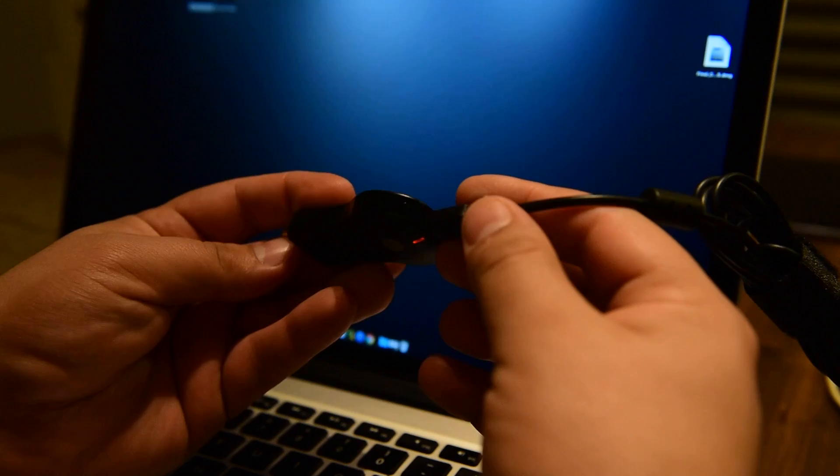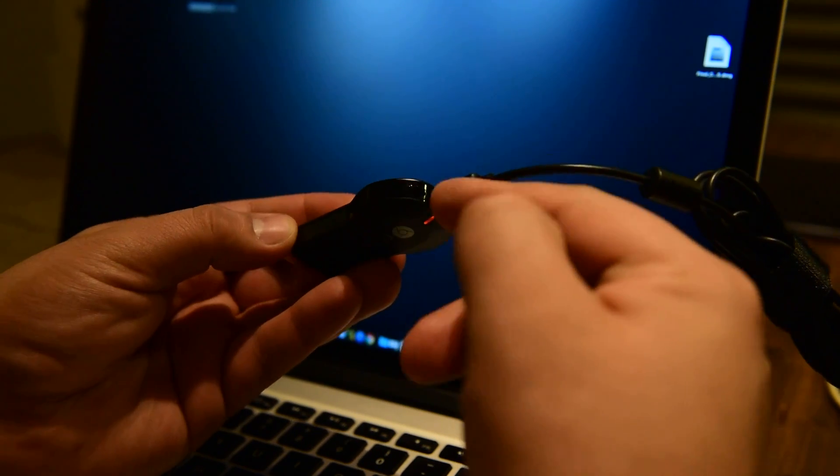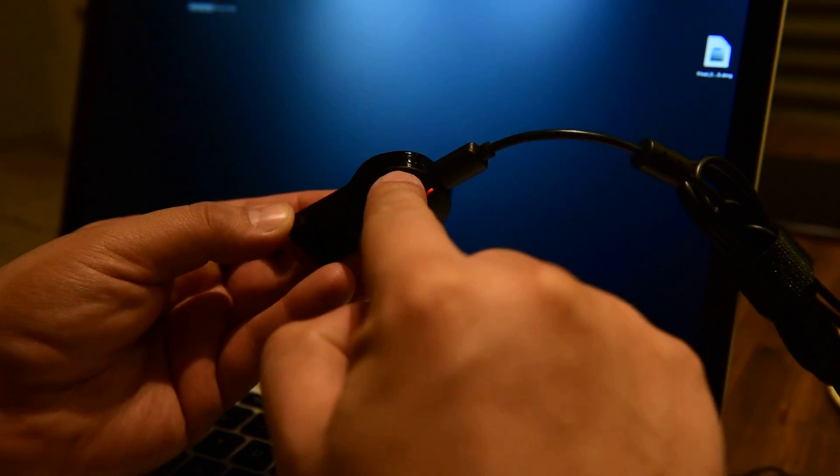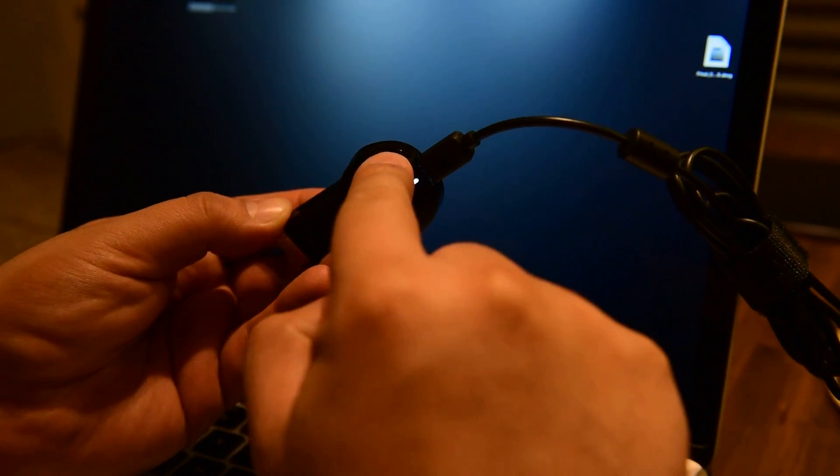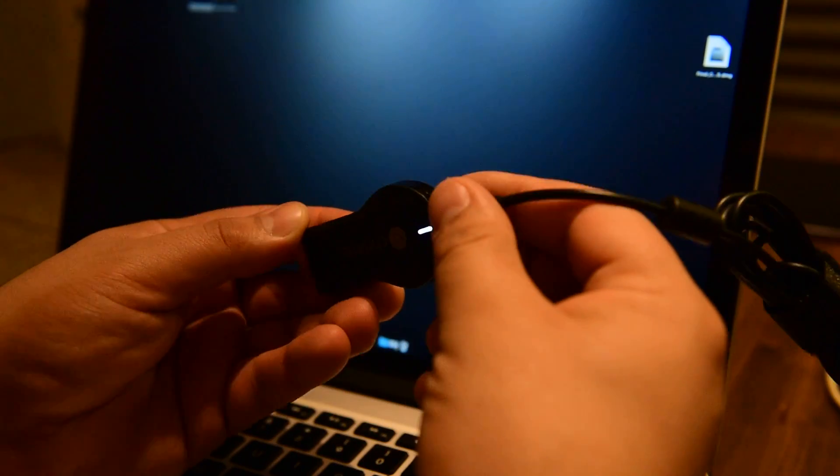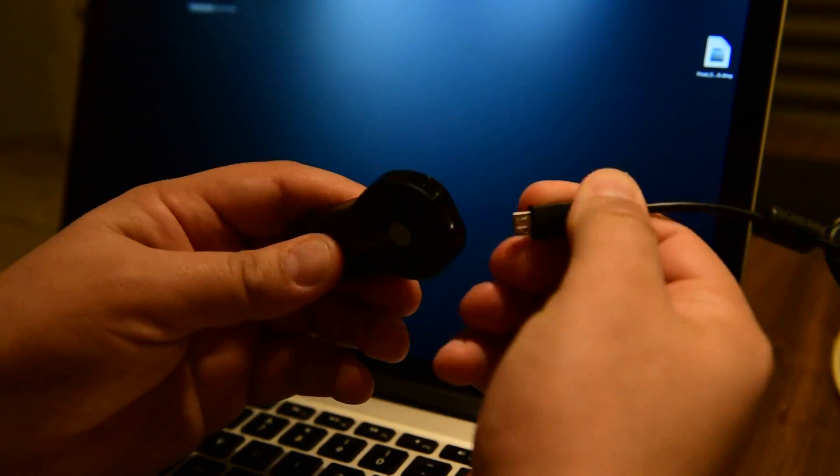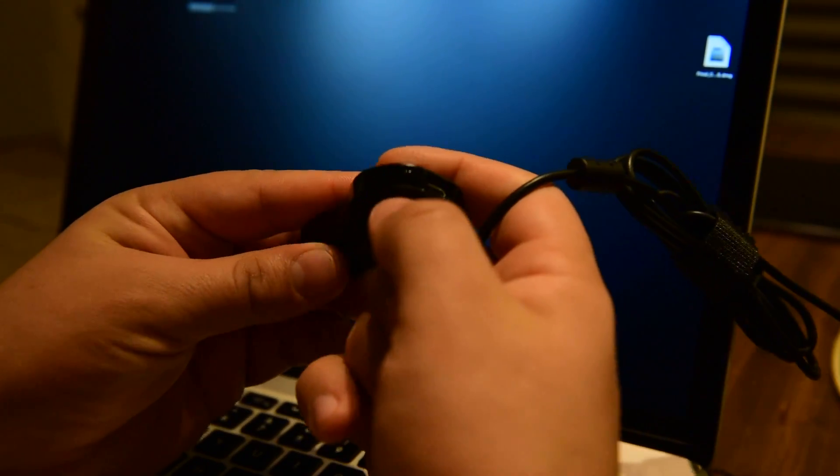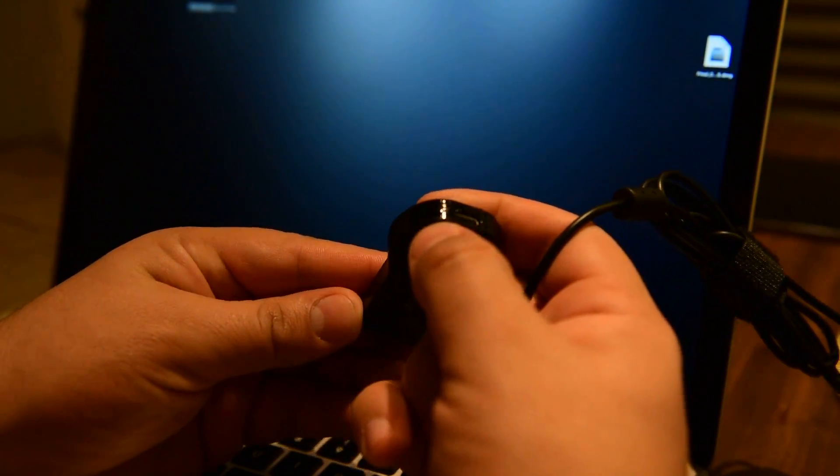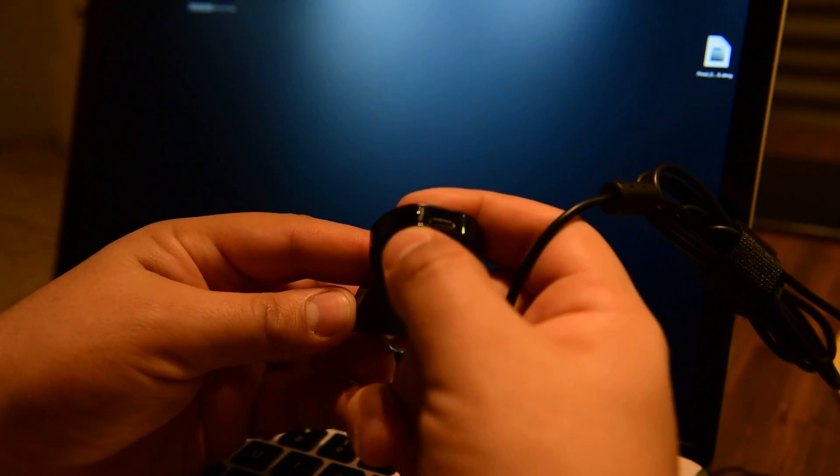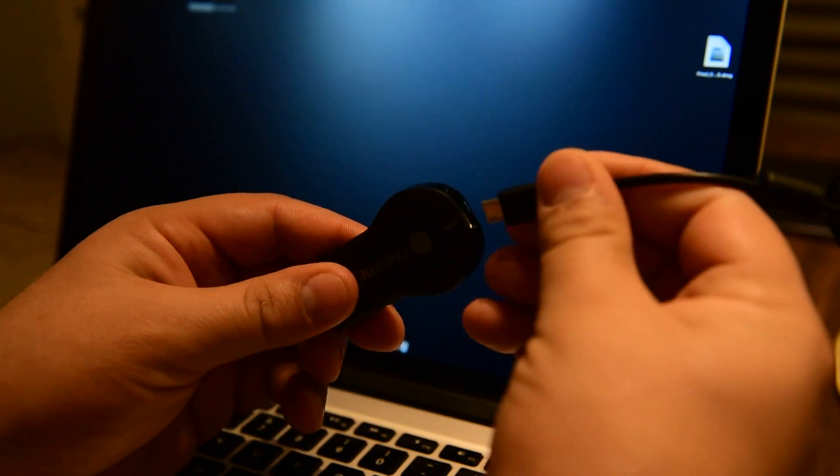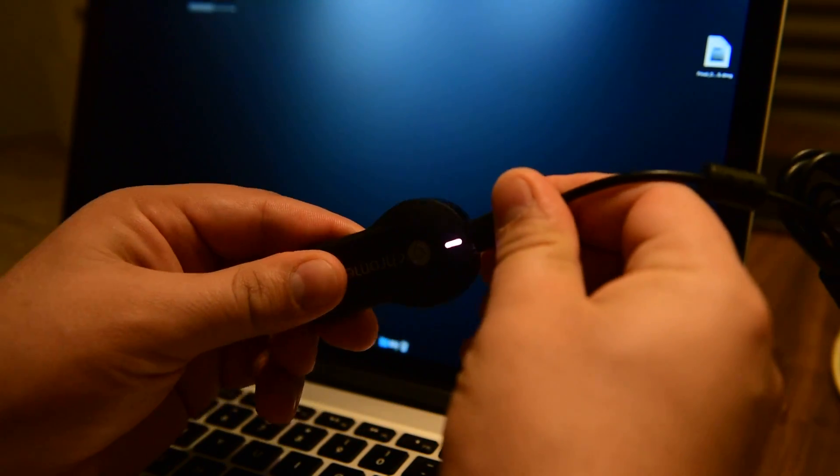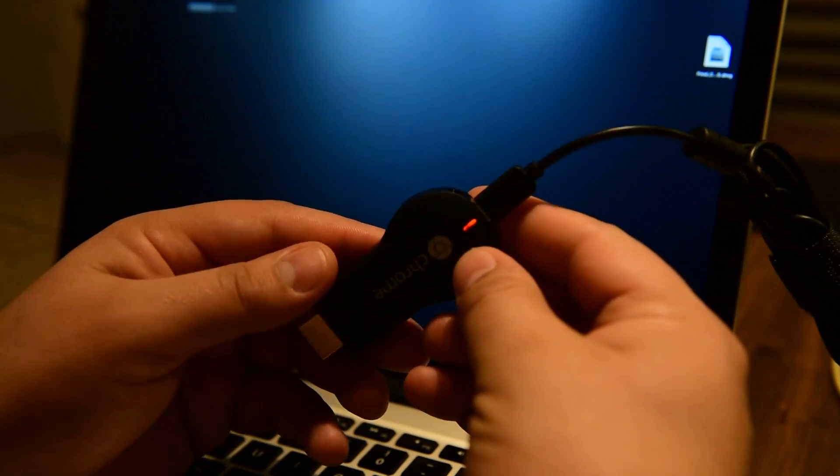The next step is finding the only button you have on this device. It's just right here next to the micro USB connector. It's right here, I don't know if you can see it, but it's definitely here.